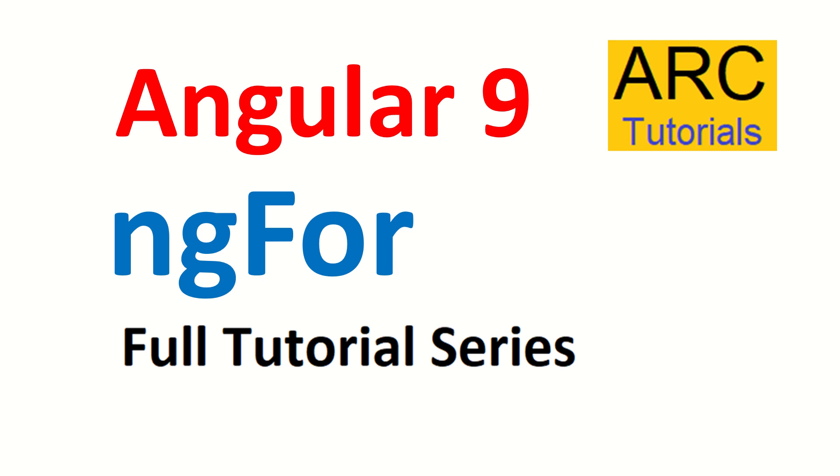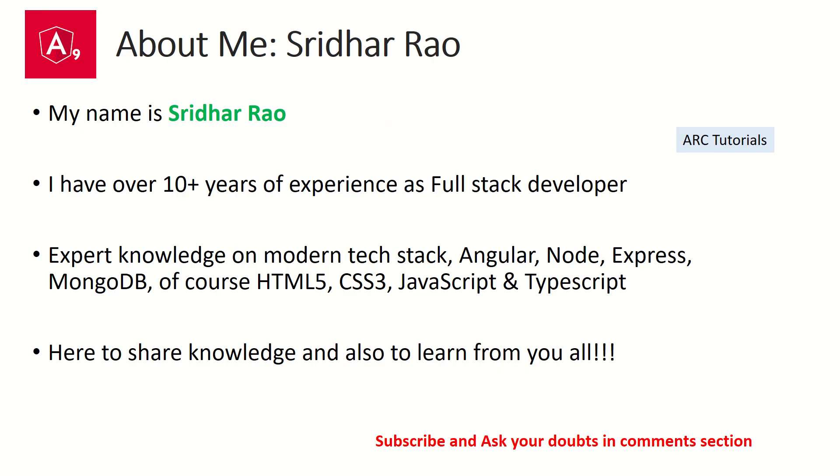We'll learn all about it - the syntax, how to use it, and how to write it. My name is Sridhar. I have over 10 years of experience as a full stack developer and I'm here to share my knowledge on front-end and back-end technologies.